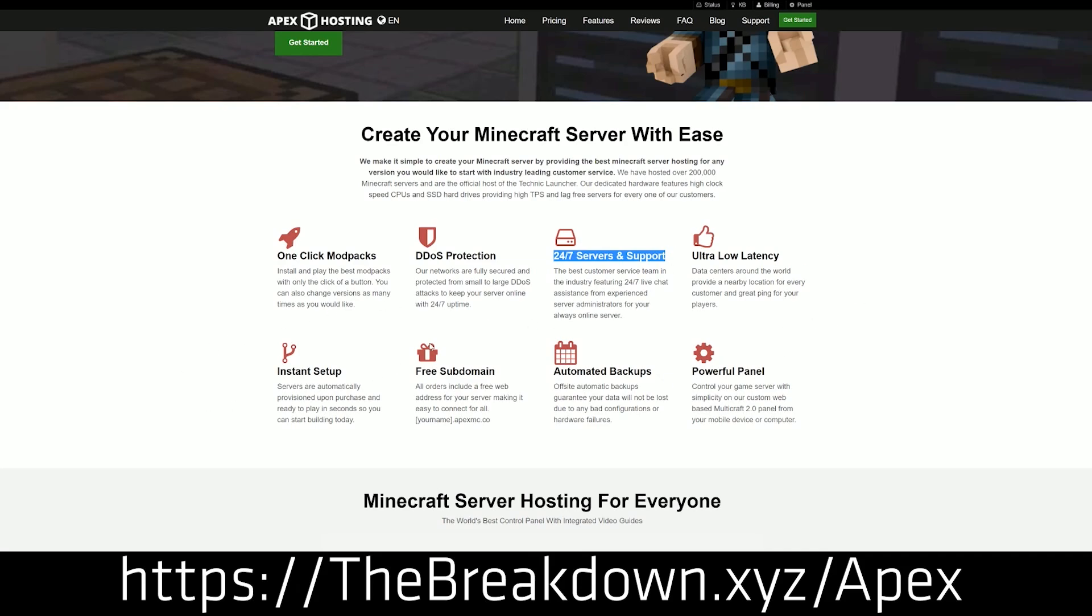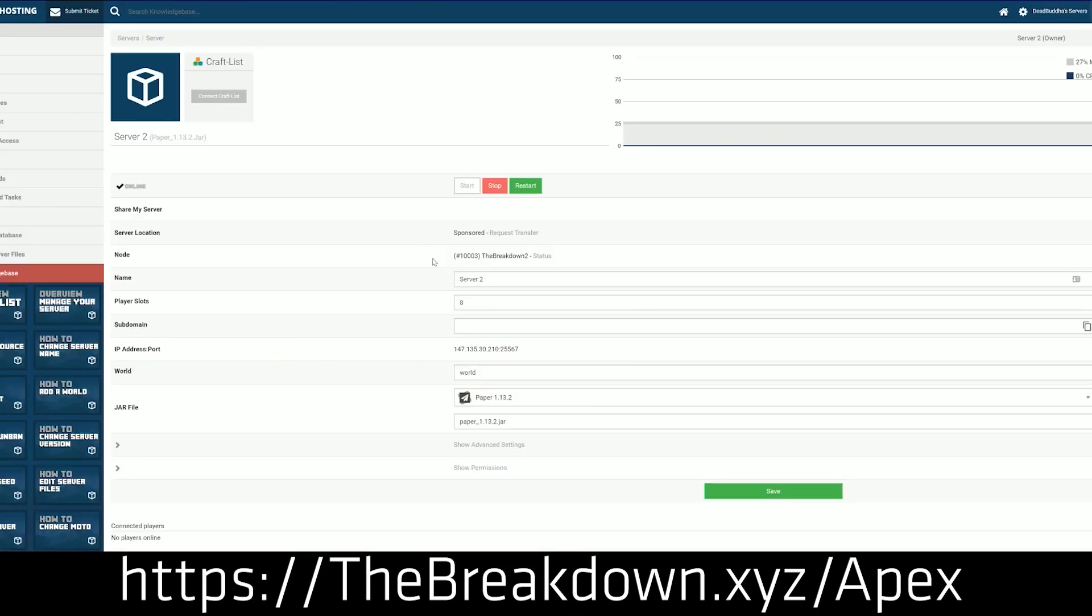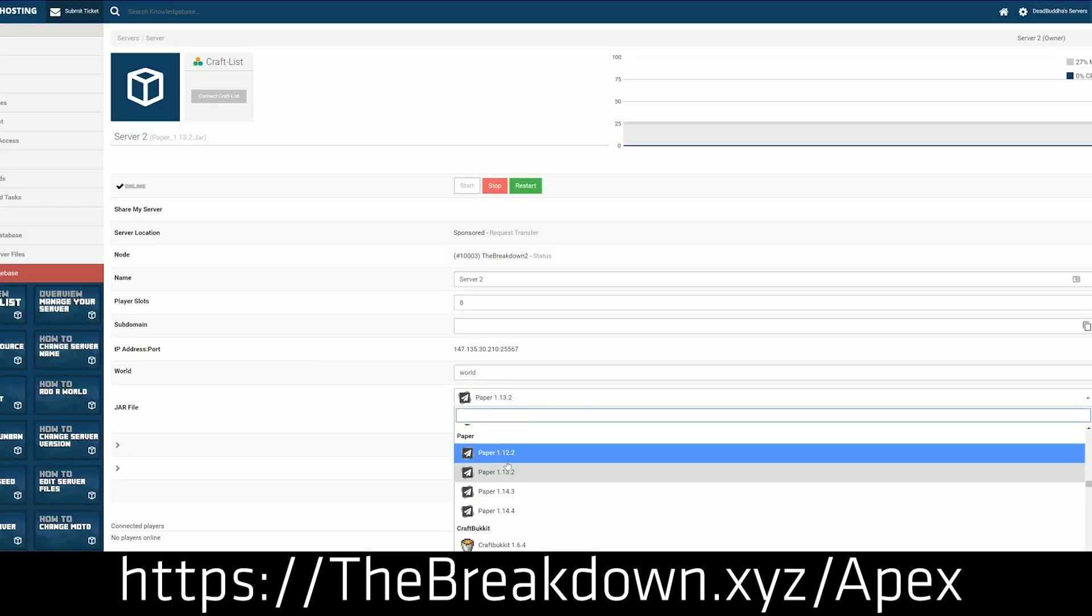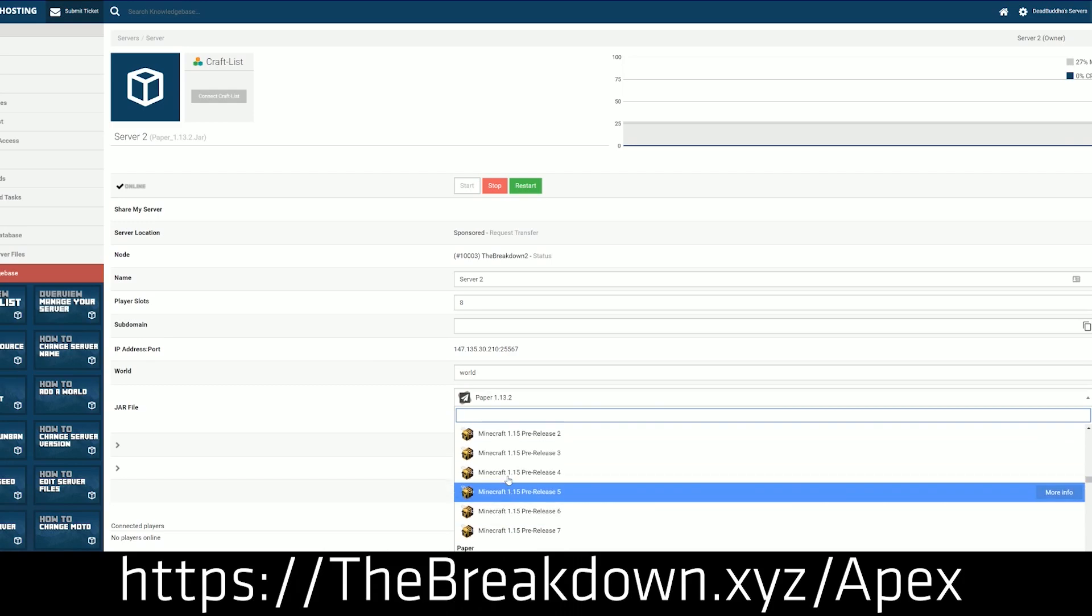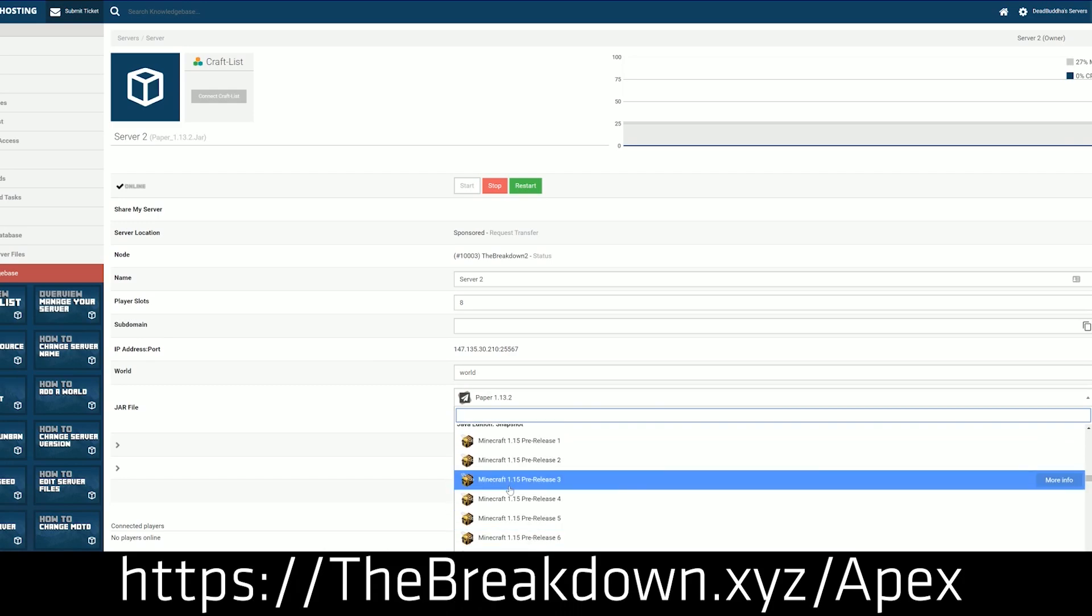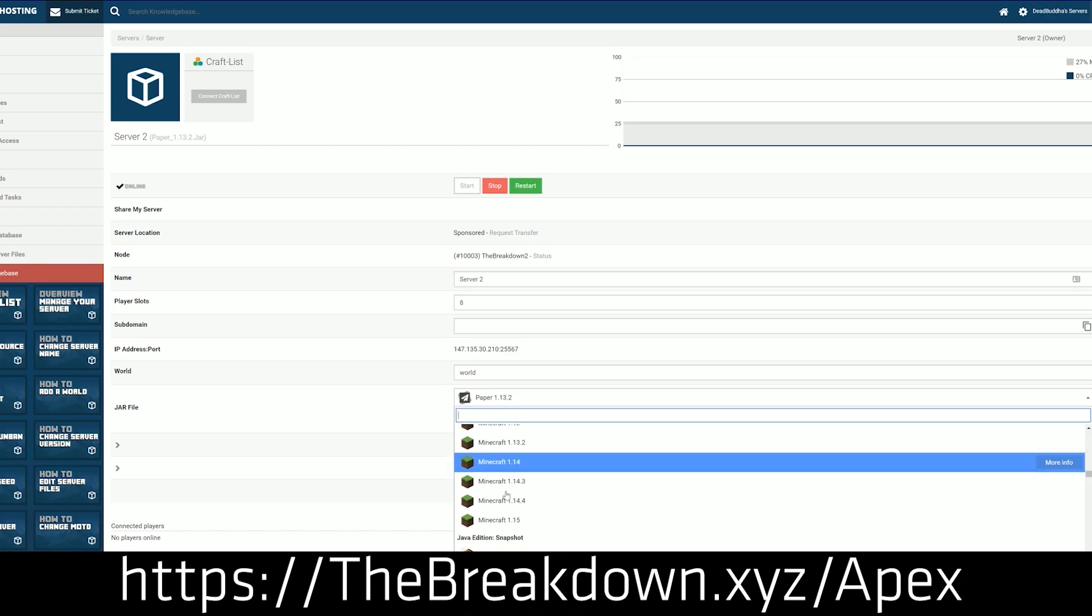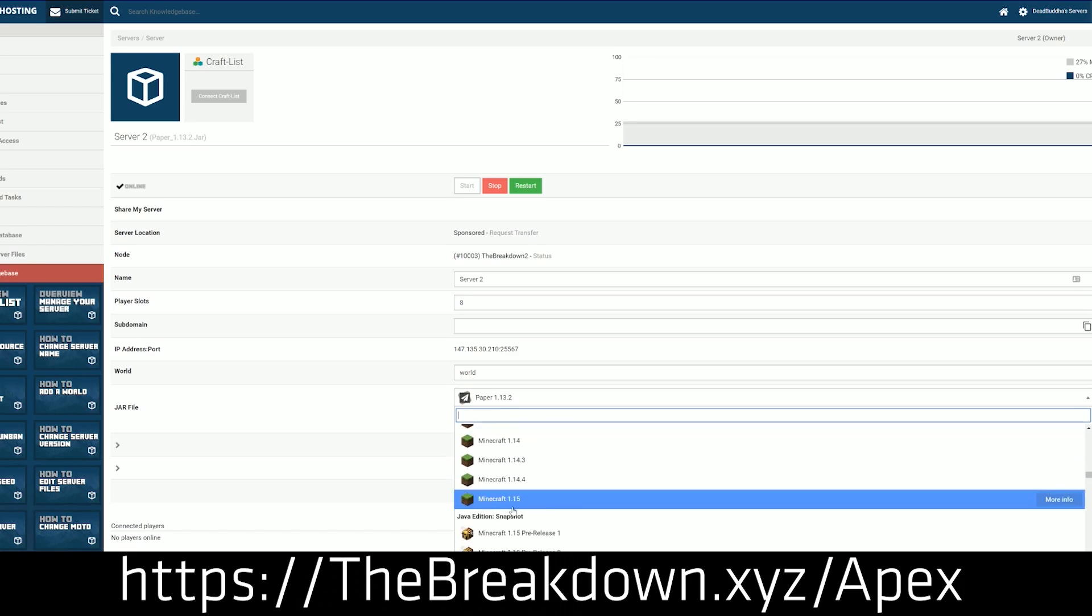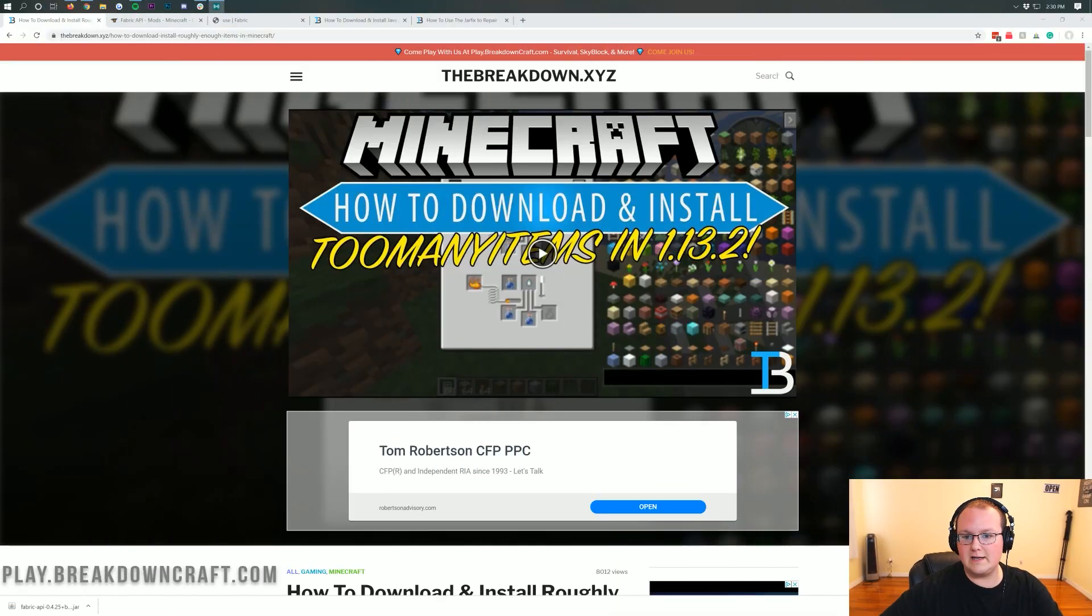We actually love Apex so much that we host our own server, play.breakdowncraft.com on them. We'll be checking out play.breakdowncraft.com a little later. We love them so much that we host our own server on them and you will love hosting your server on them as well.